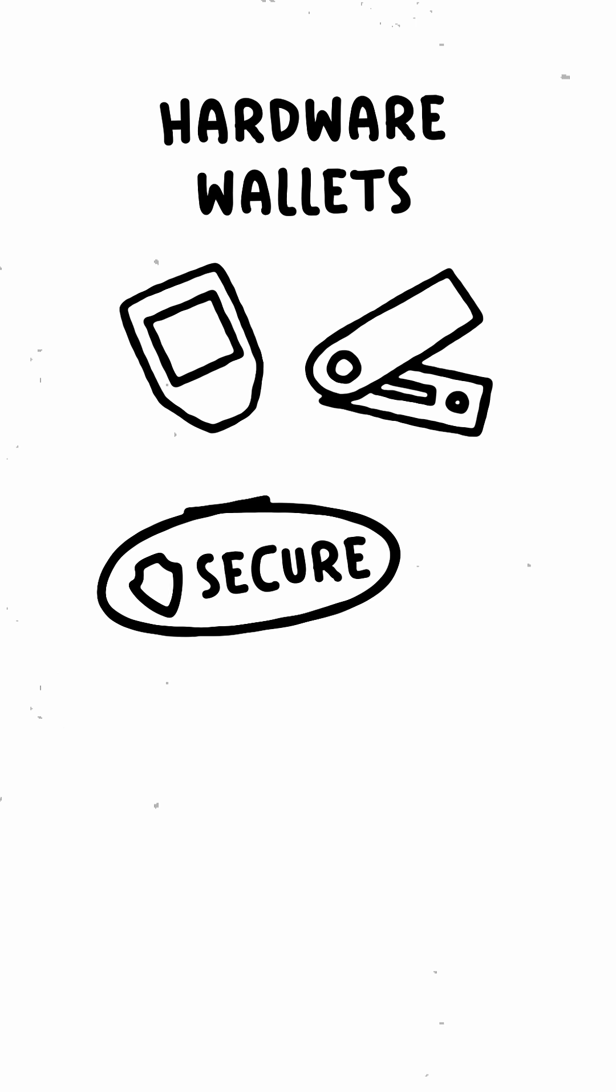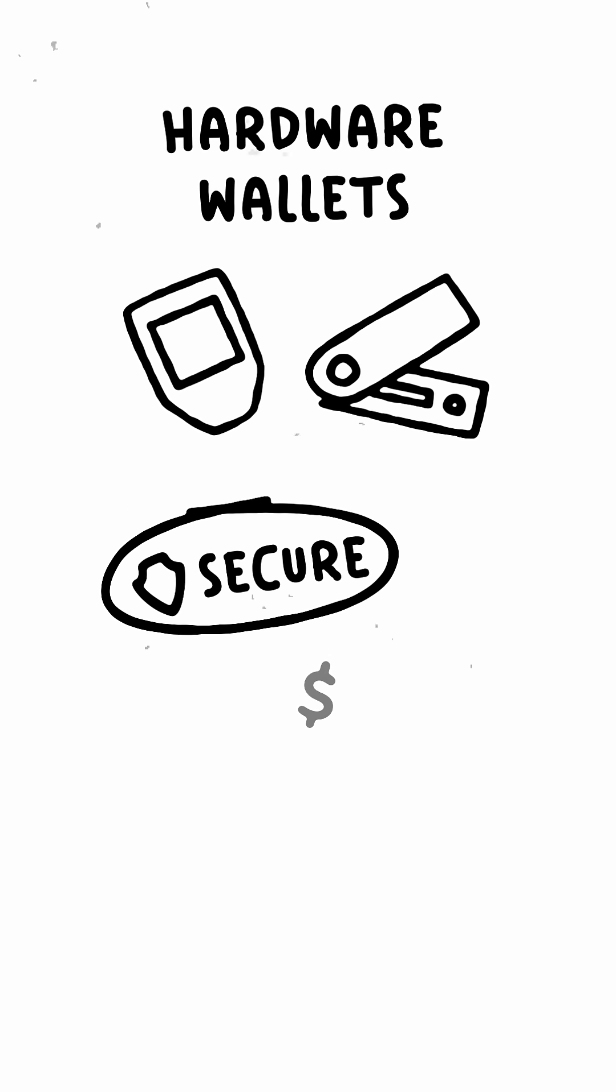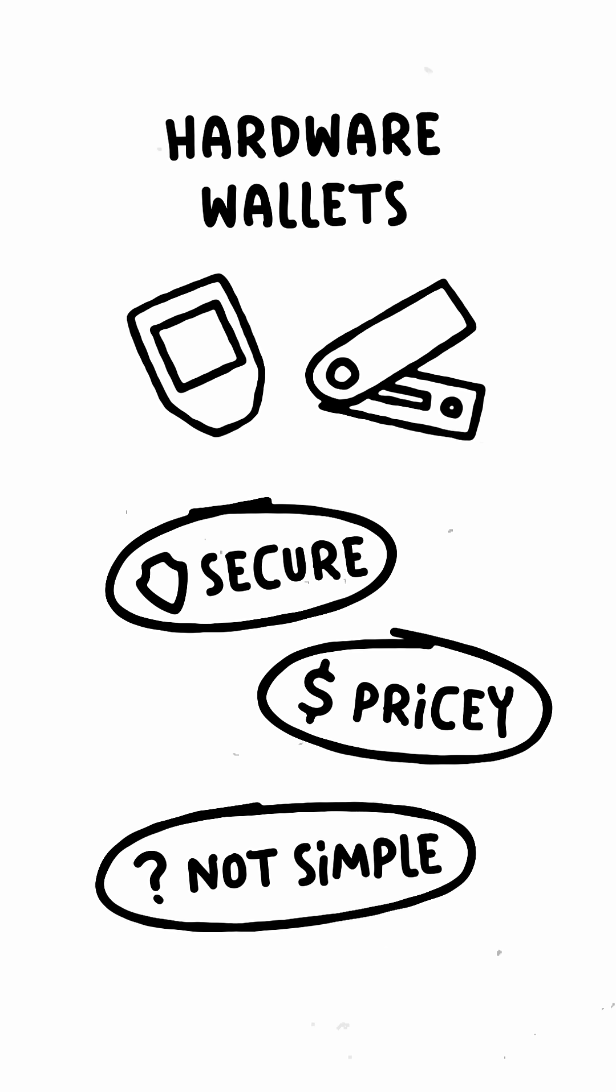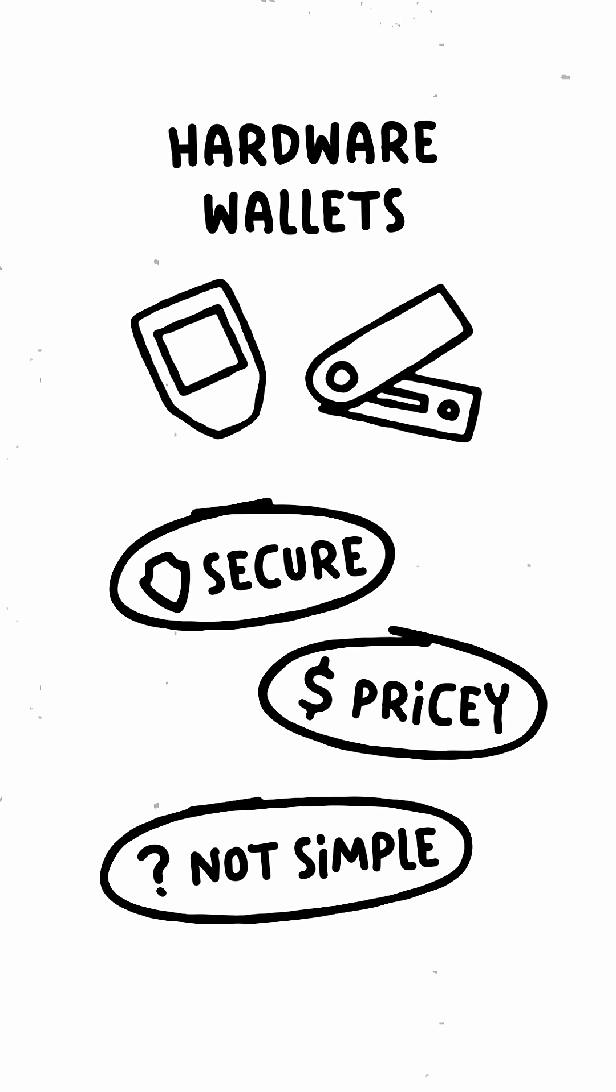Hardware wallets offer top-notch security by storing private keys offline, though they are pricey and aren't as simple to use as software wallets.